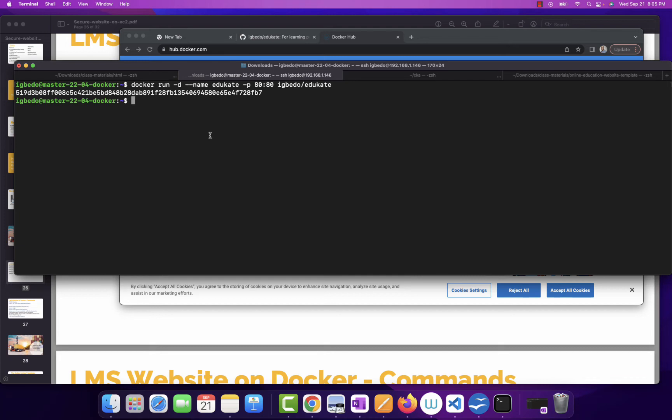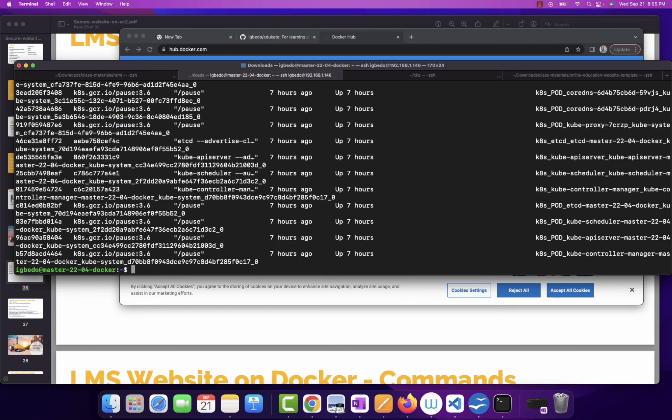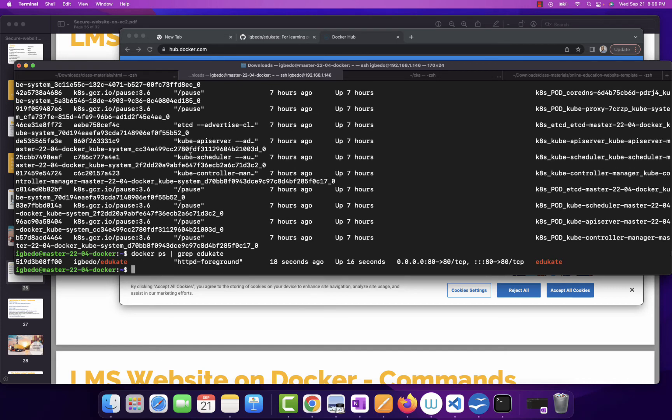And, the container is running here. So, now I have my application running. I can do docker ps. Let me grep Educat, and I have it here running. So, see what it is saying here, port 80 to port 80. So, how do I access this application?